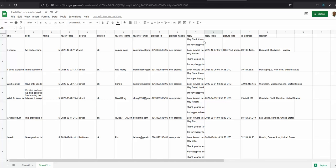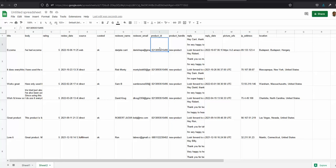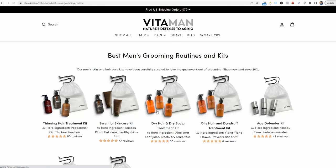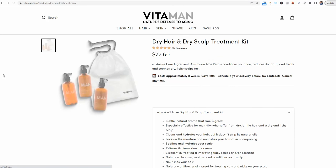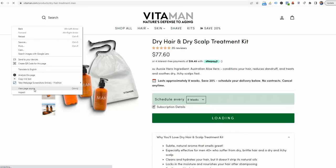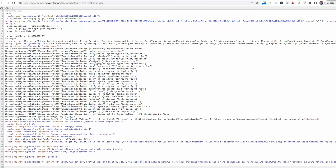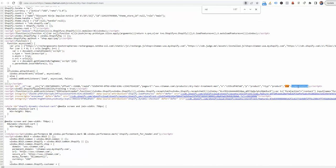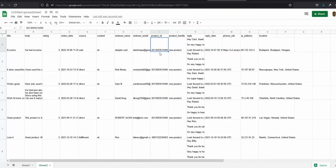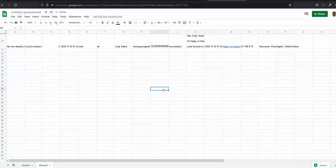Second, find the product ID of your new product, because you need to replace the old IDs in the product ID column. To get it, open the new product page in your browser, go to View Page Source, and use Ctrl+F to search for 'r ID' — that number is your product ID. Go back to the spreadsheet and replace all old product IDs with this new product ID.